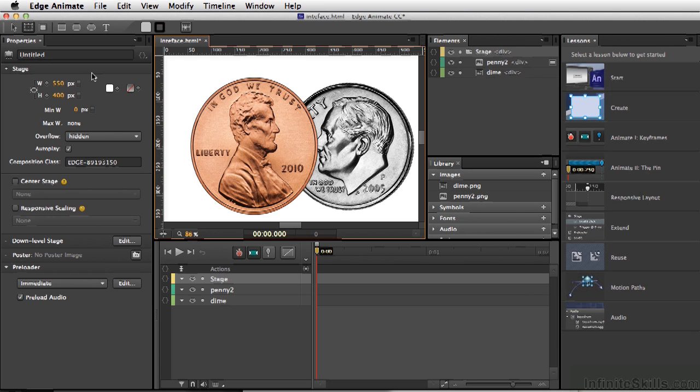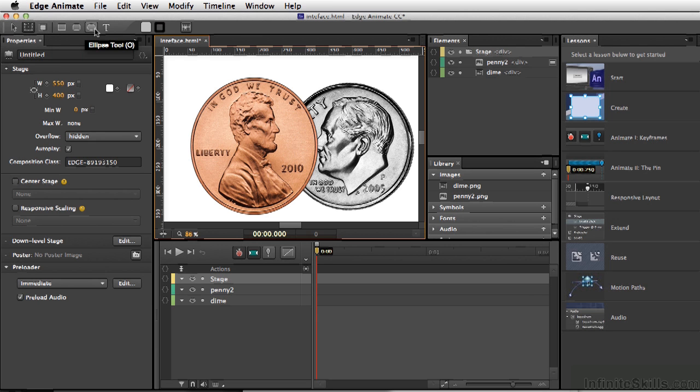We also have our tools, so we have selection, transform, clipping, and we have our different shape tools as well as the text tool.